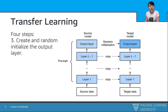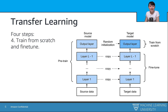The third step is to add an output layer to the target model. The output layer should have as many neurons as the number of classes in the target dataset. We randomly initialize the parameters of this layer. The last step is to train the target model on the target dataset. The output layer is trained from scratch, while the parameters of all remaining layers are either fine-tuned or not changed during training.